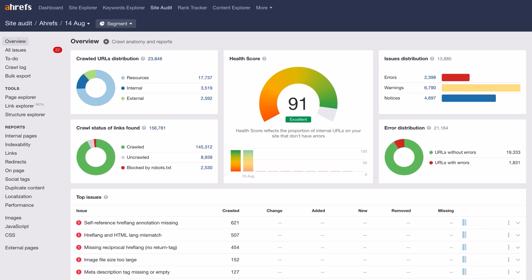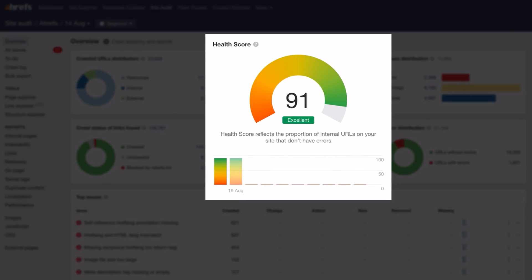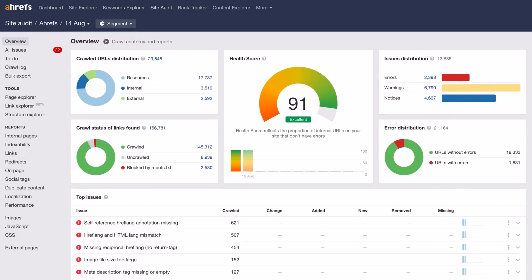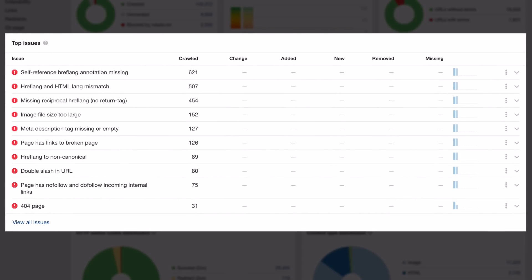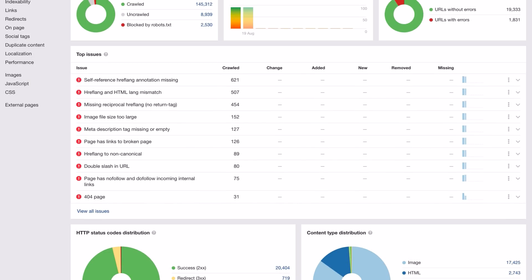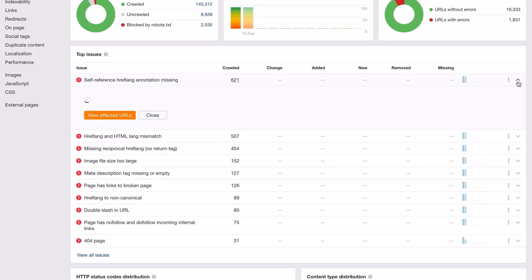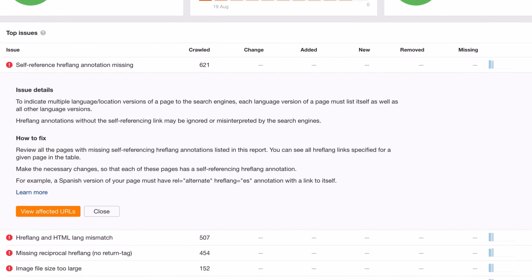I've already verified our site and ran an audit for Ahrefs.com, so let's head over to the overview report. Here, you can see things like your website's health score, which represents the percentage of URLs that don't have errors, and you'll also see a list of the top issues right below that. If you're unsure of what to do with these issues, we also provide details on what the issues are and how to fix them.